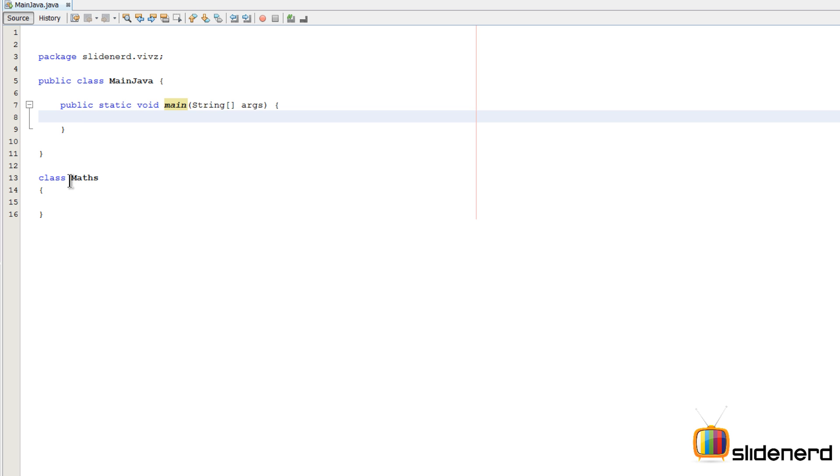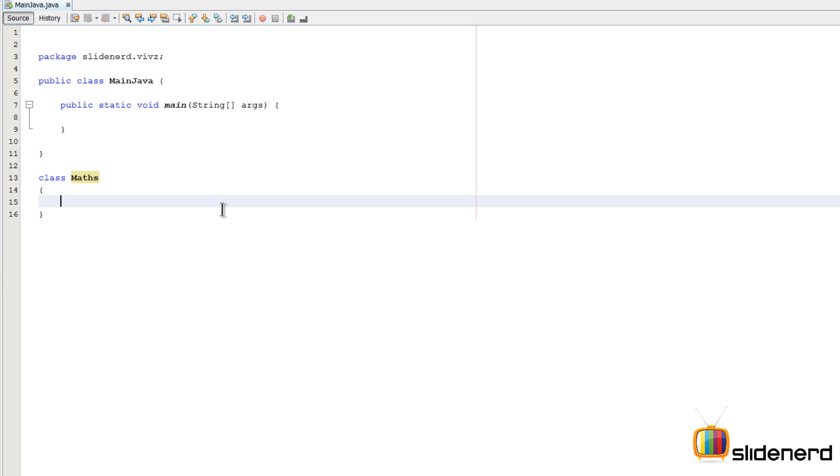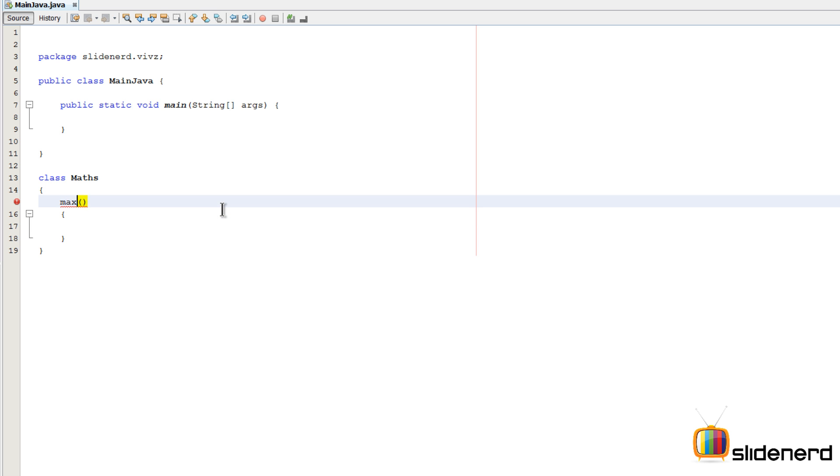There is another class called Maths here. Inside this, I'm gonna write a method that's gonna find the maximum of two integers. The name of the method is gonna be max. It's gonna find the maximum of two integers, int X and int Y.